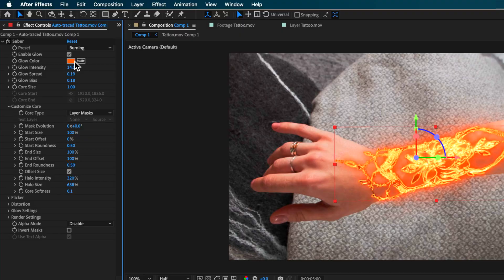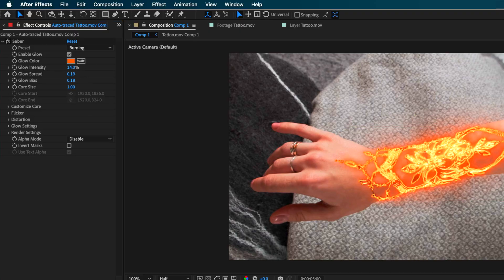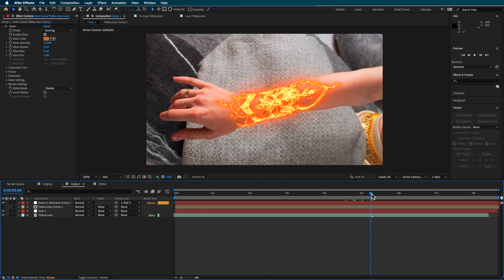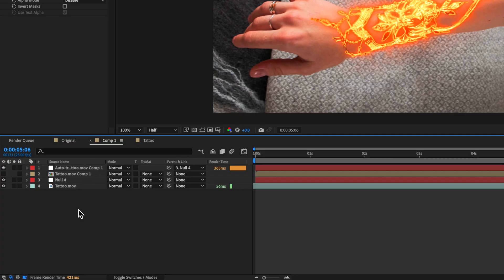Once you've selected a preset it simplifies the whole process — it does a lot of the effect for you and all you have to do is mess around with the settings. You can change the Core Size, which I dropped down to about 1. The Glow Bias I also dropped down, along with Glow Spread, and I dropped the Intensity down to around 14. You can mess around with the color but the Burning preset looks pretty good by default. The exact numbers you use will differ, but using a preset simplifies it so you only have to tweak a few settings. You can also go into Flicker Settings and change the flicker speed.